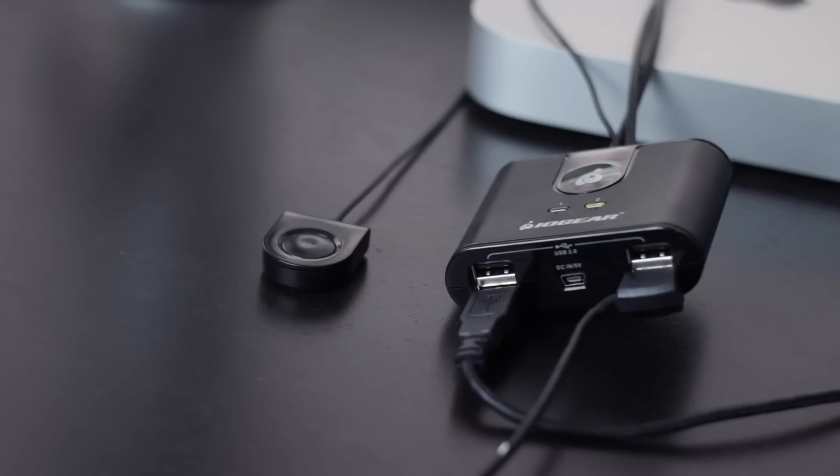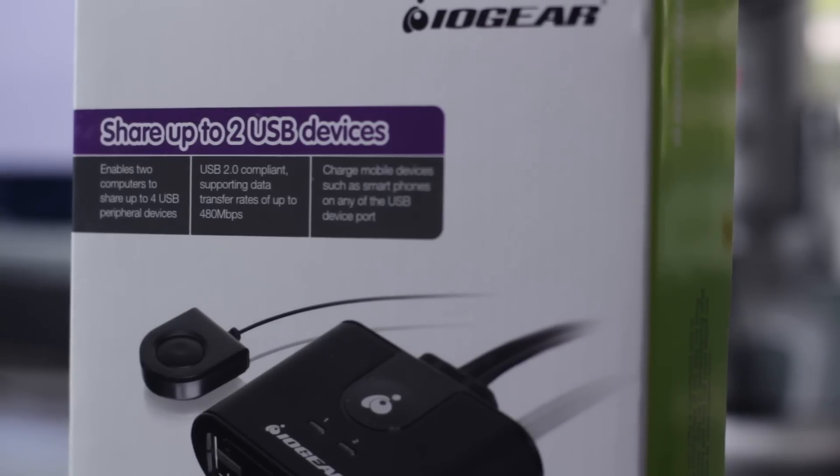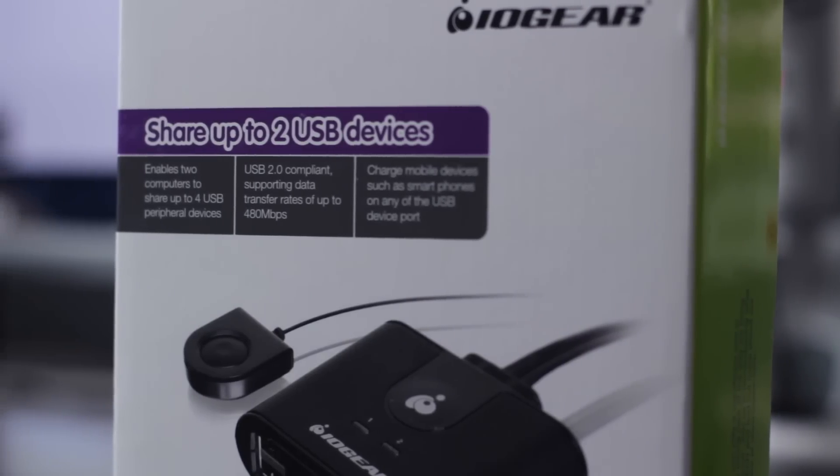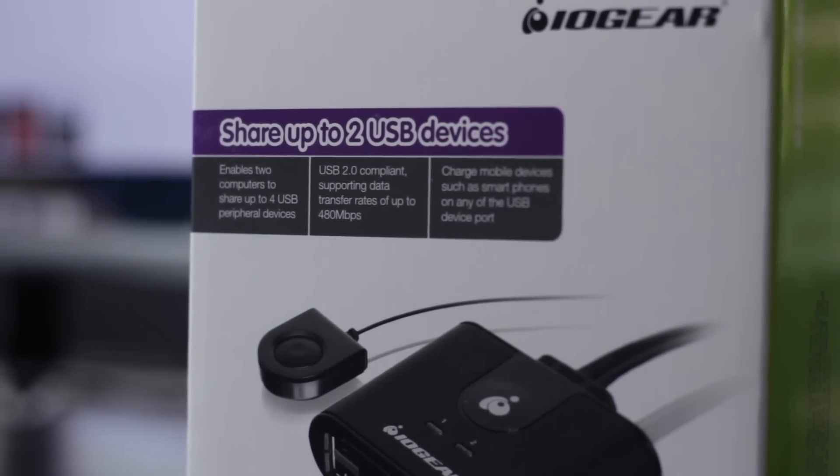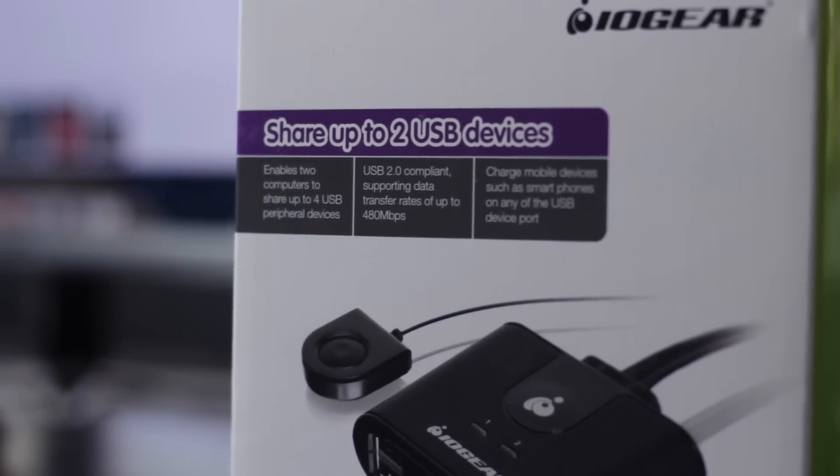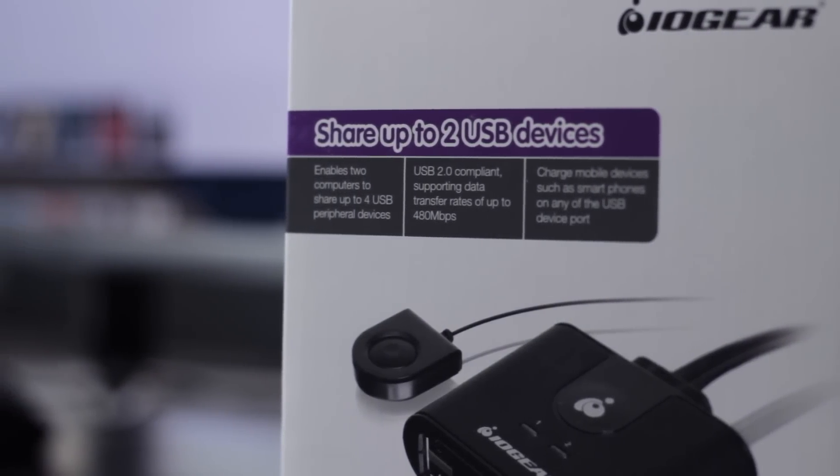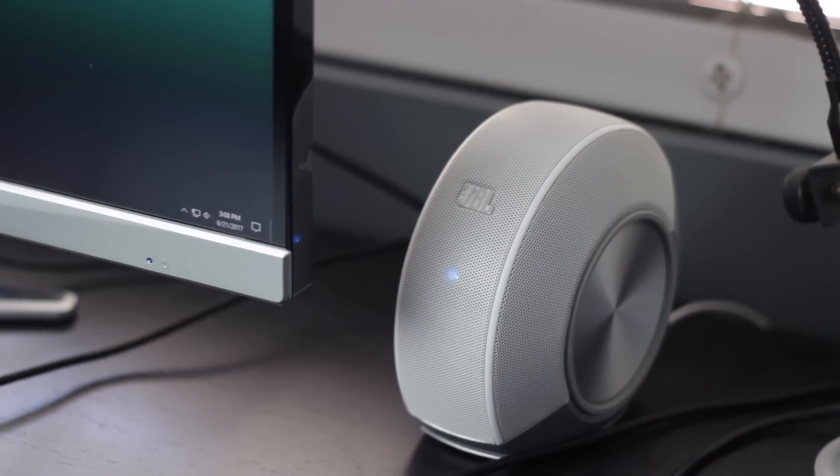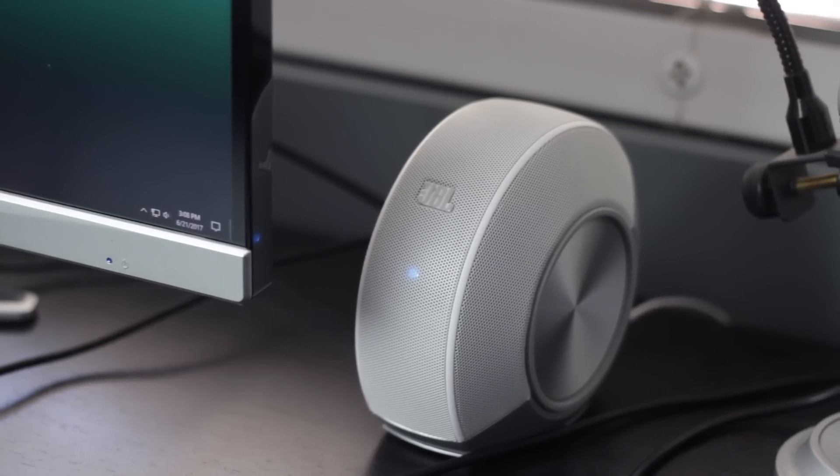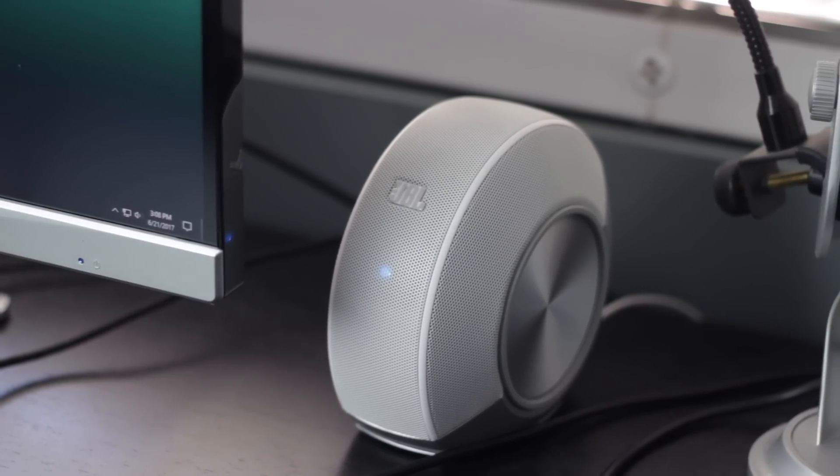The USB switcher has four USB connections plus a mini USB for power if the peripherals in question require a bit more power. Basically I have three things connected to the device and that's the JBL speakers, keyboard, and mouse.